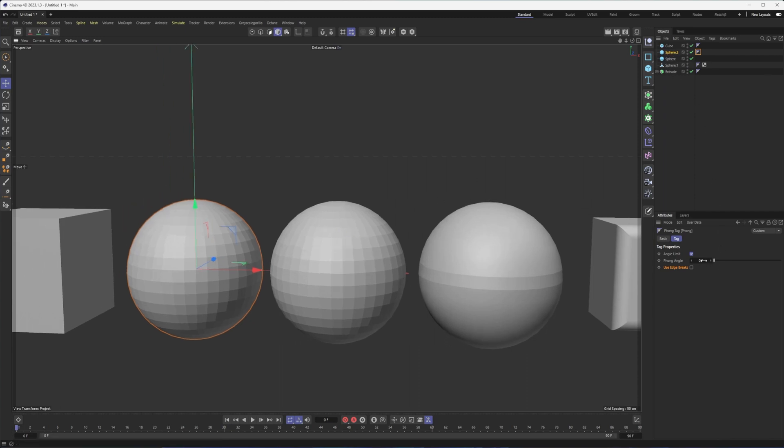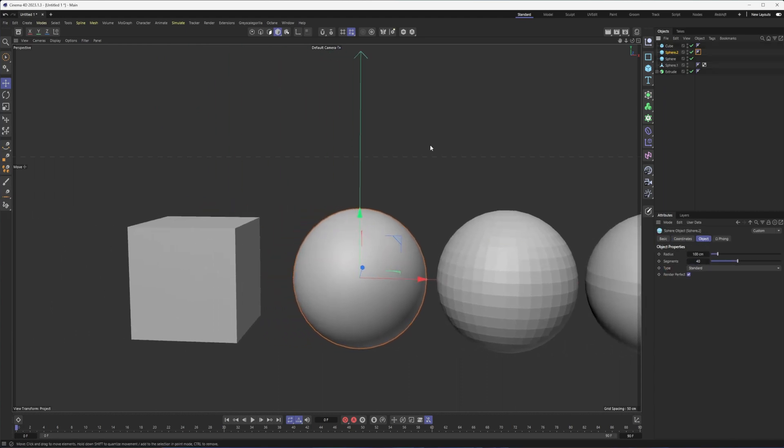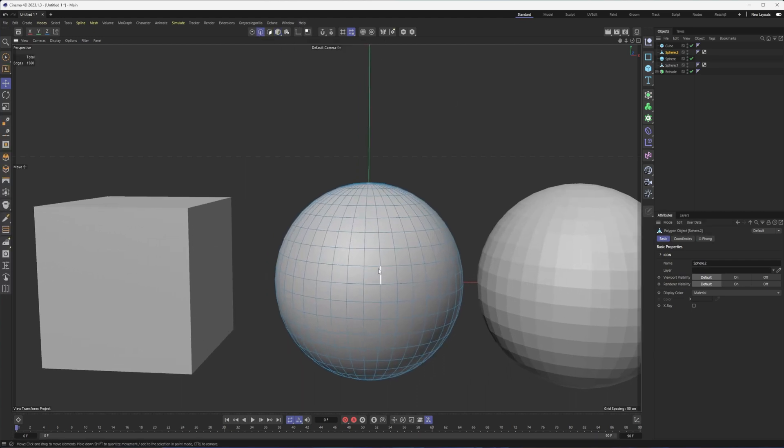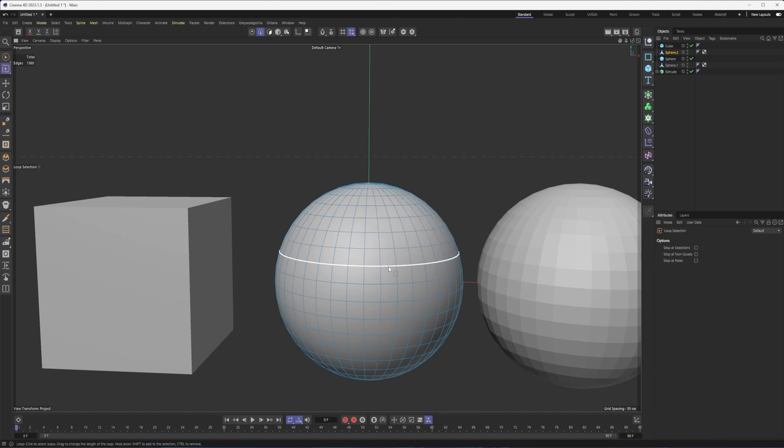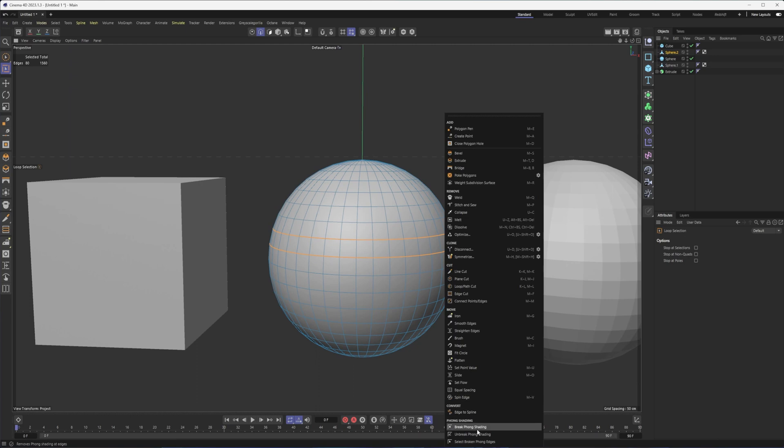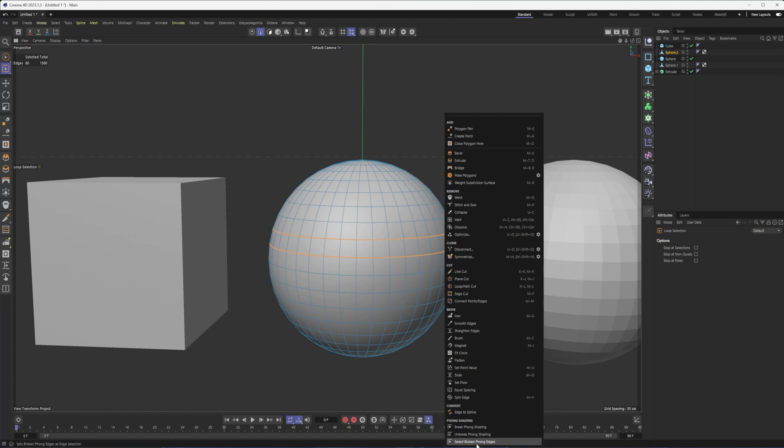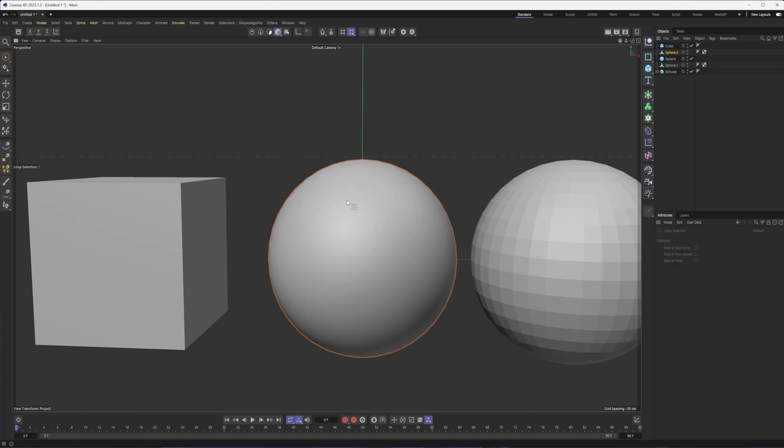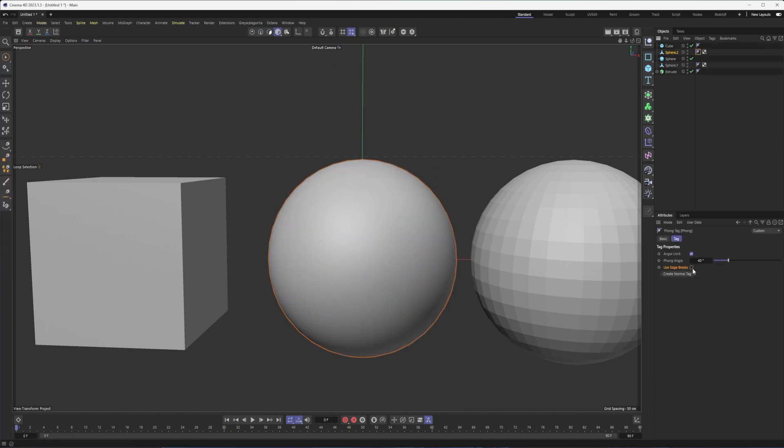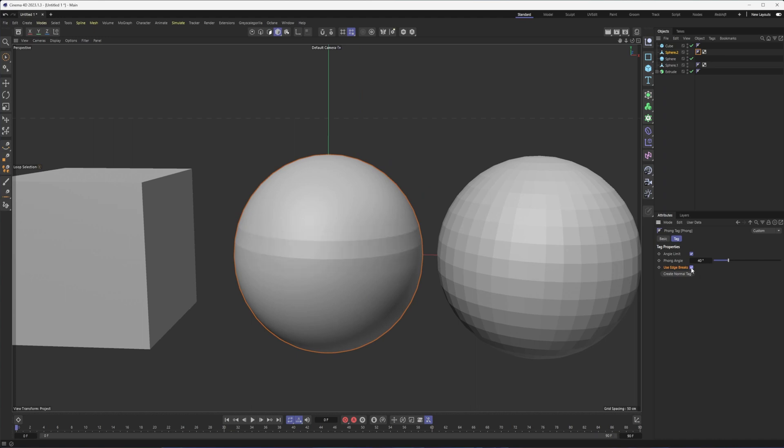And so the way you do that, just set this back to 40. The way you do that is obviously you need to have an editable object. So I'm going to make that editable by hitting C on my keyboard or hitting the make editable button. I'm going to go into edge mode here and I can select what edges we want to break. So if I just select those two loops there, I can right click. And at the very bottom here, we have the option to break phong shading, unbreak phong shading, or select the broken phong edges. So if I just do a break, maybe not because it didn't do anything. Break phong shading, we should see it start to break. It's not though, because use edge breaks was not turned on. So that's exactly what that does.